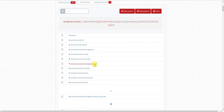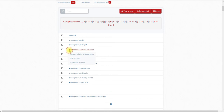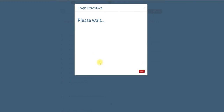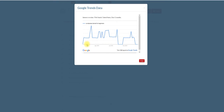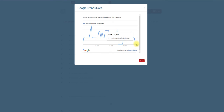WordPress tutorials for beginners PDF — we just click the down arrow and click on the trending data, and you can see it's coming down a little bit. But honestly, teaching people is a multi-billion dollar business.